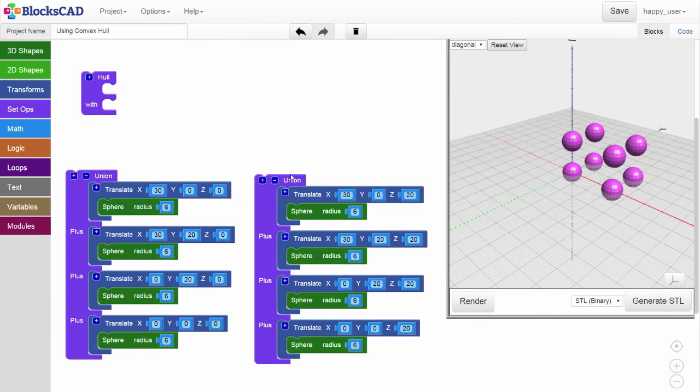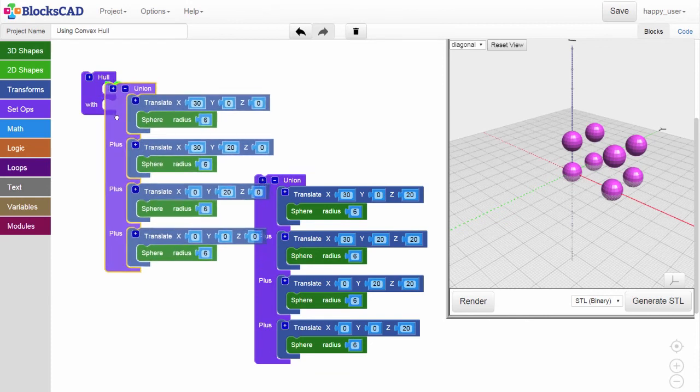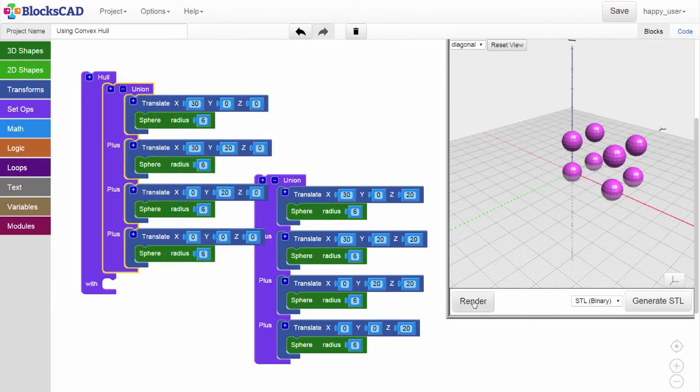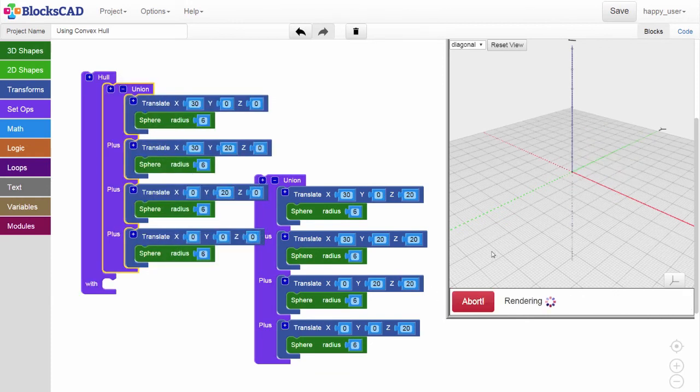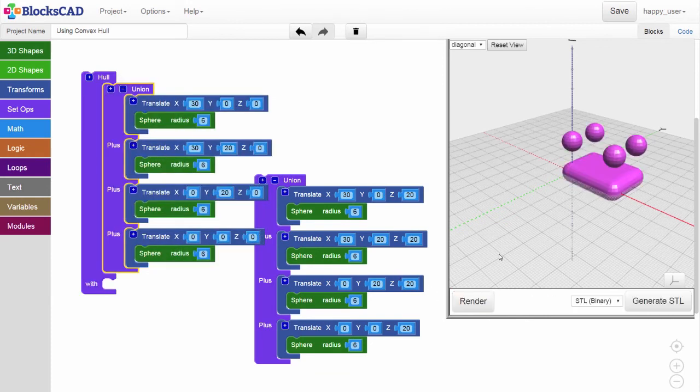To make it easier to manipulate all the individual spheres, you'll see we've already put them into two groups of four using the union block. Now, we can more easily slide one of the groups of four spheres into the hole block and render.